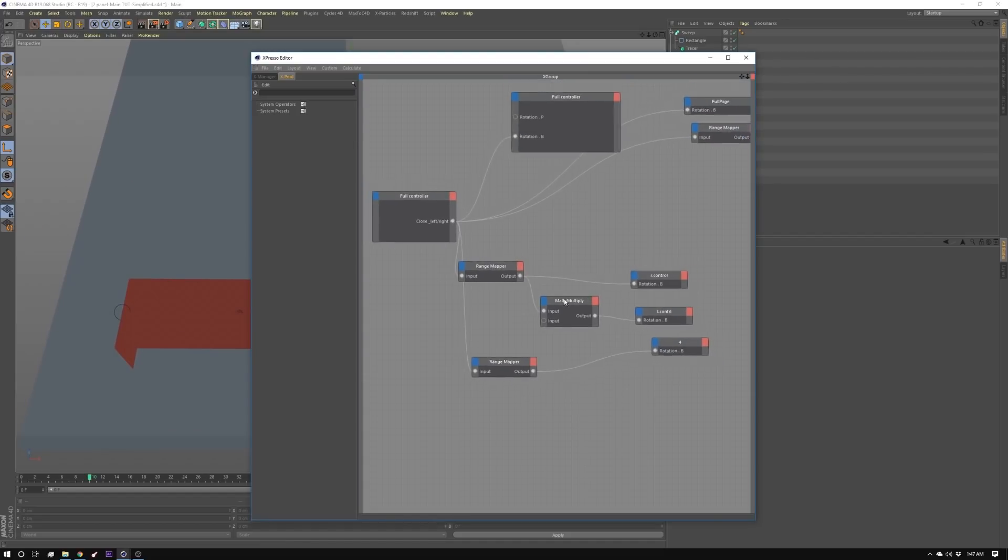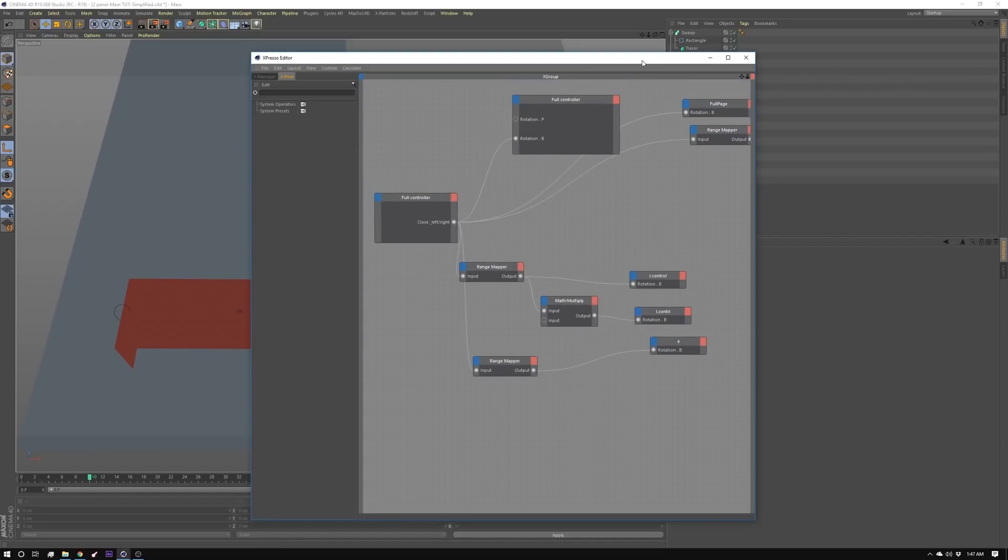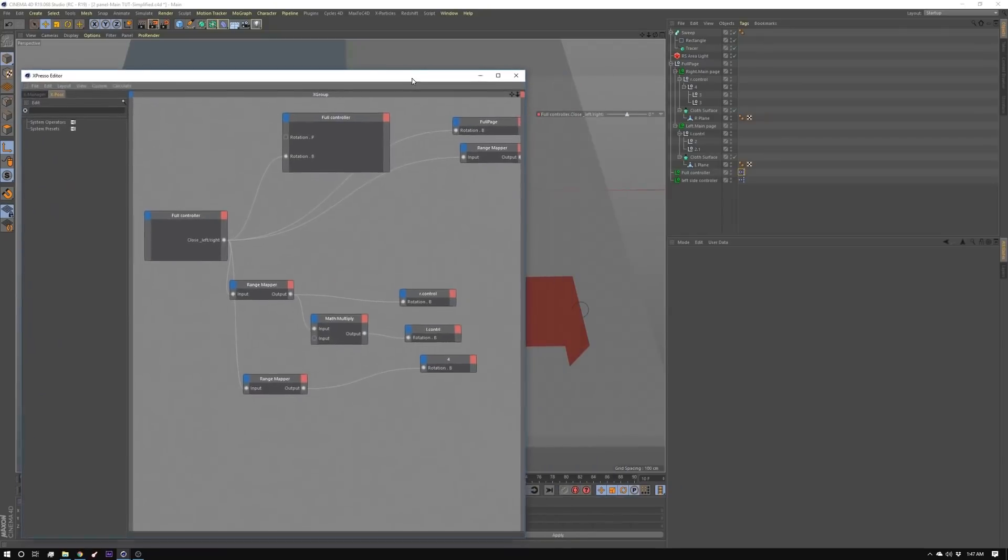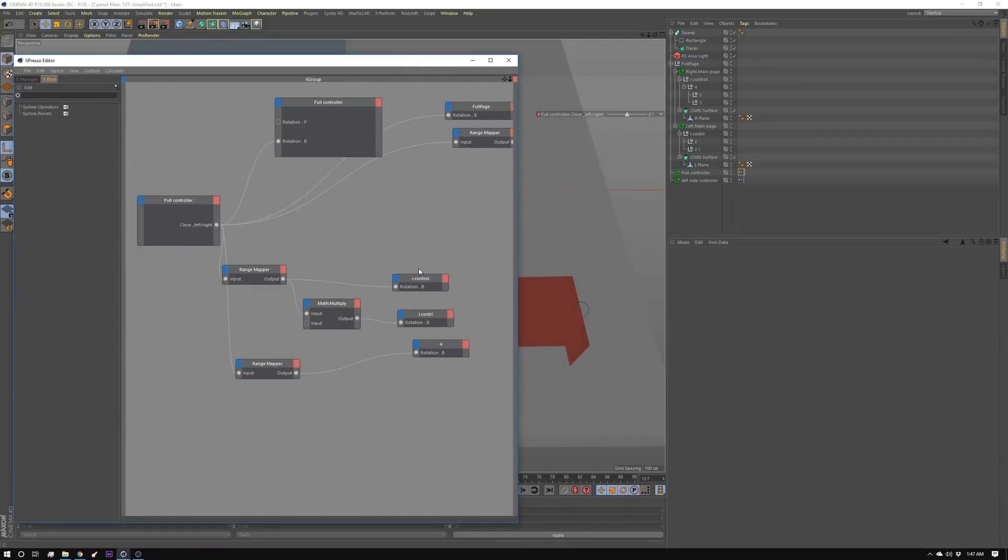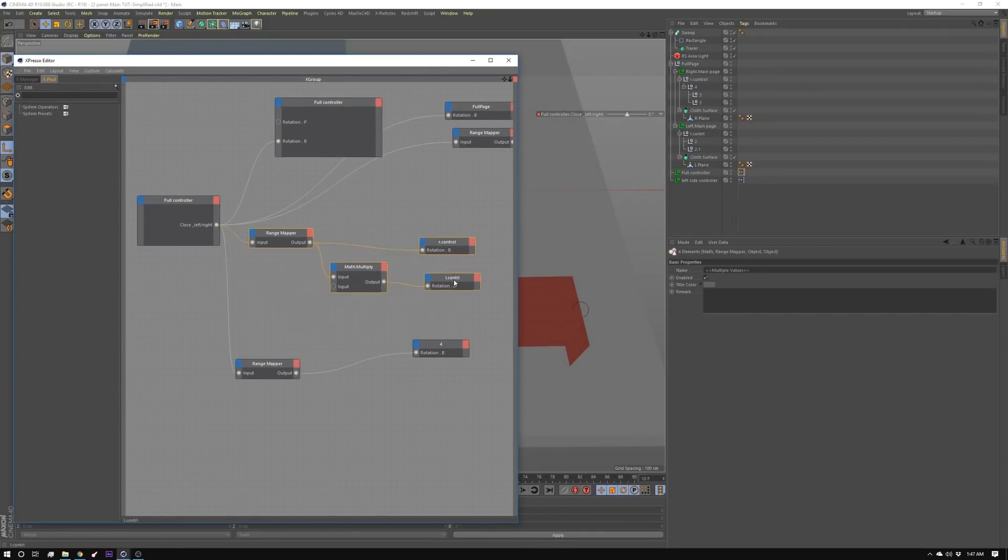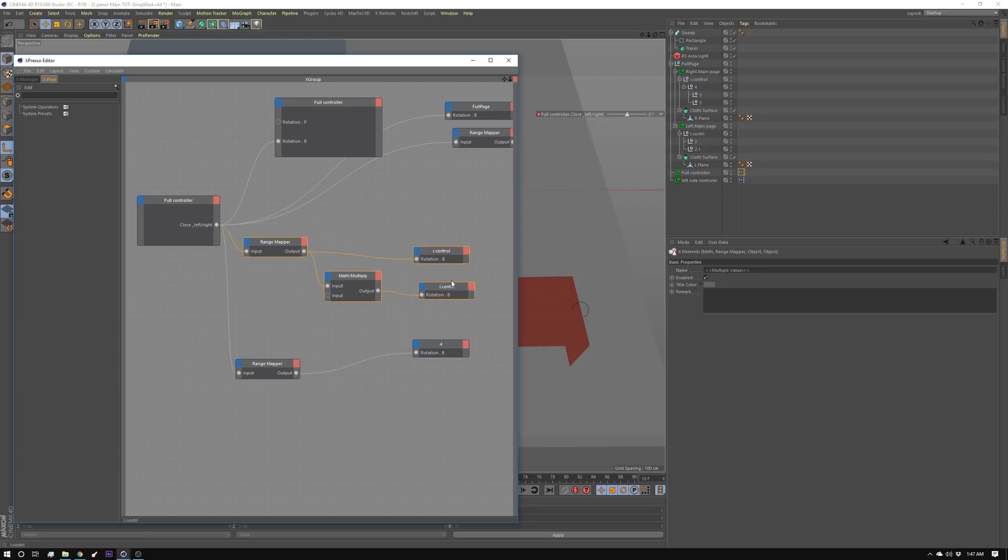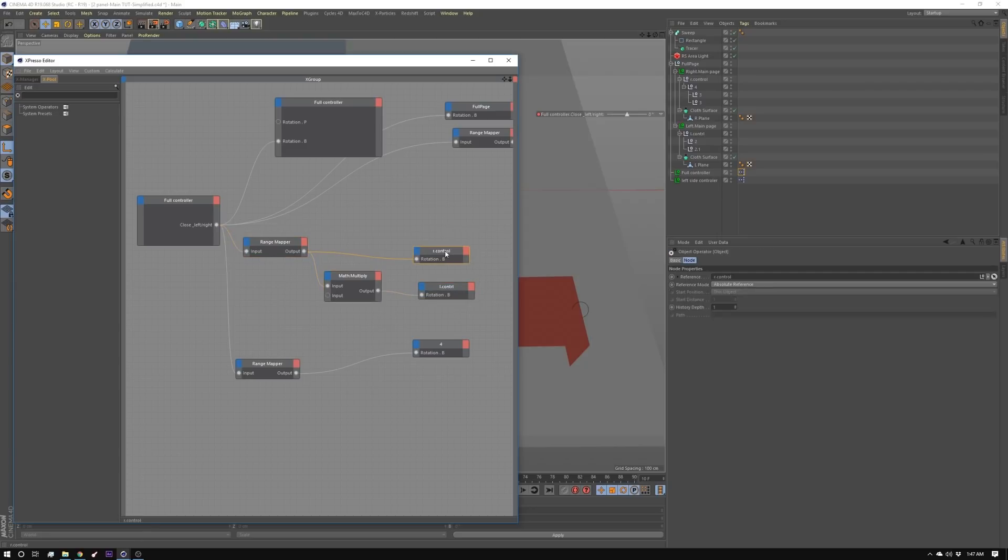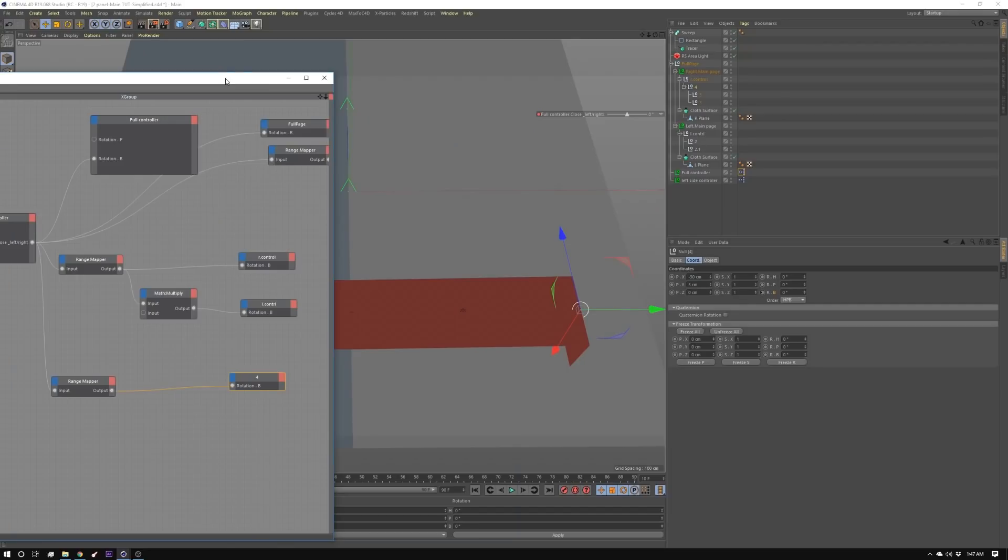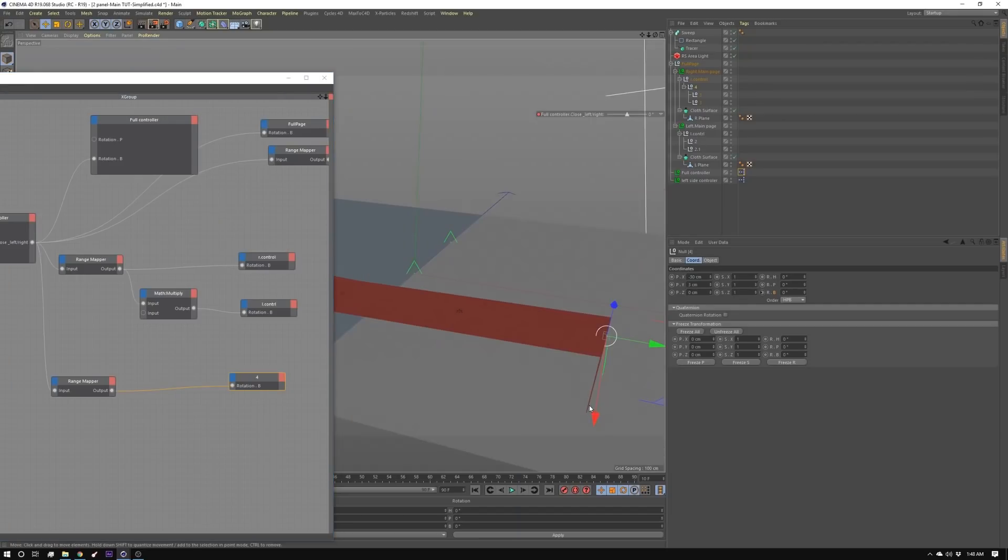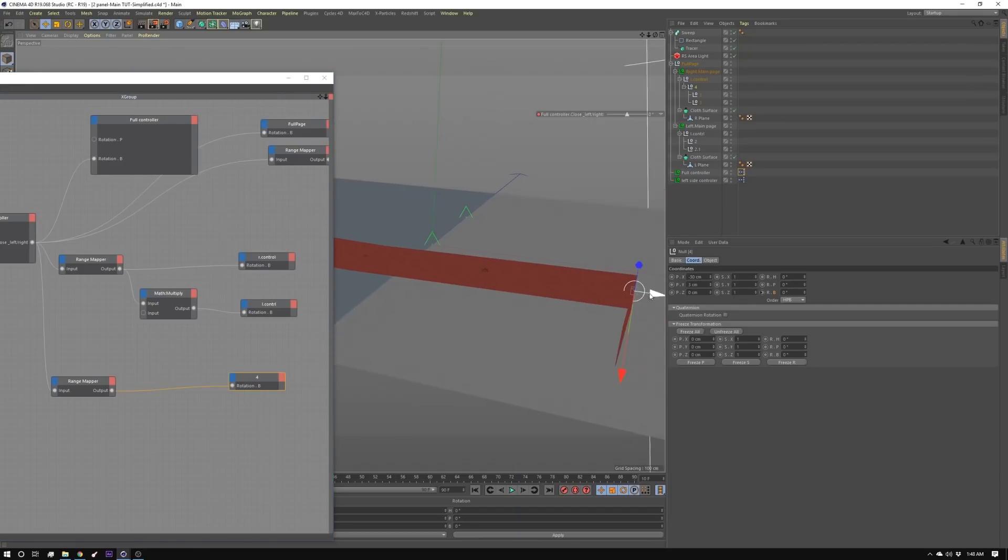So I went into full control and I've only had to drag in three things to make this setup work. I brought in R control, L control, and then I have number four here which is attached to this leg. We're controlling its rotation so that we can control where the center point is moving.